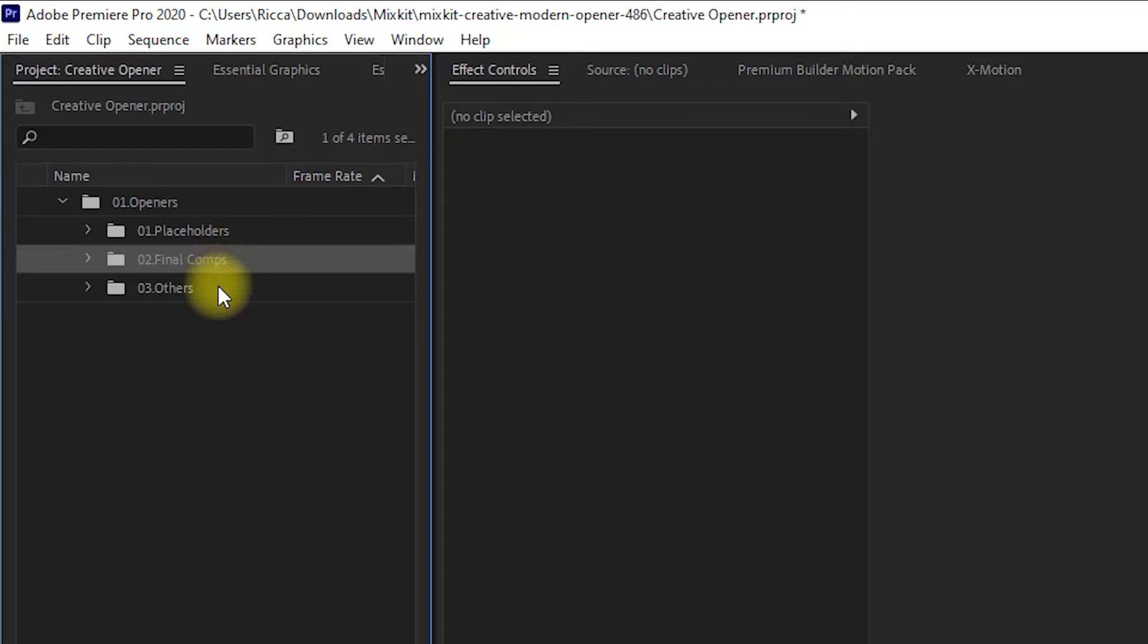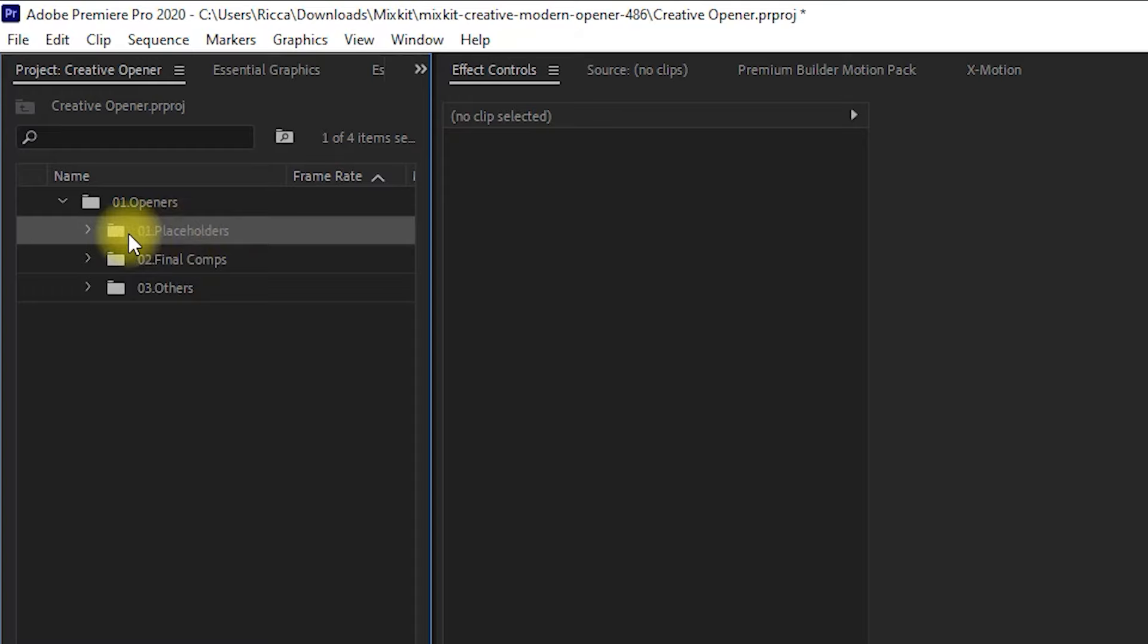We don't need to touch the last two folders, we will only be working on the Placeholder folder. So we expand the Placeholder folder, and inside it has the Image folder and Text folder.